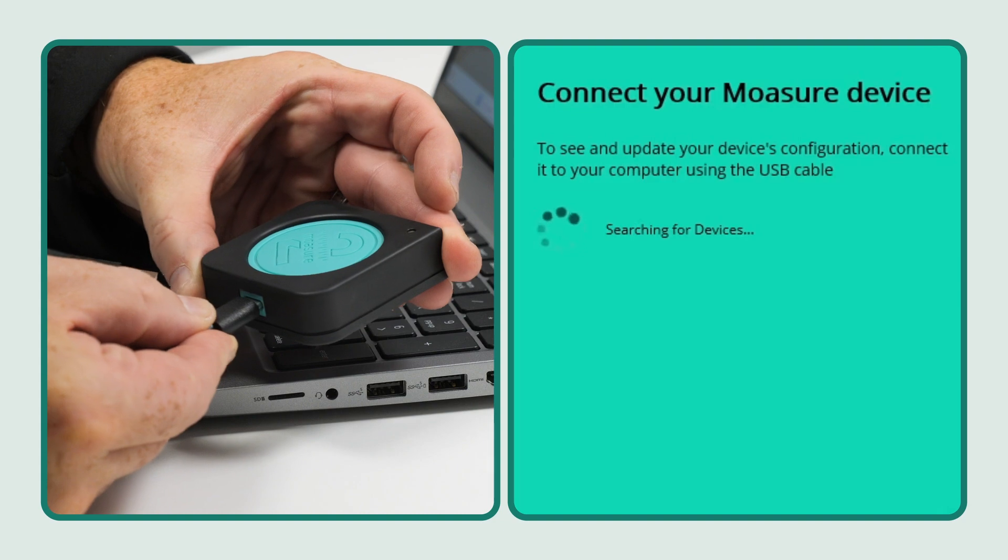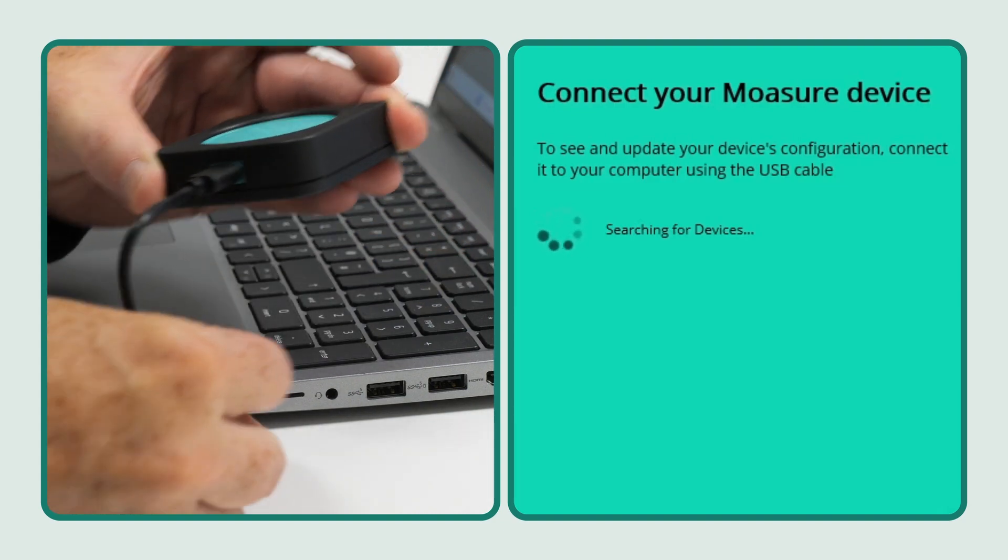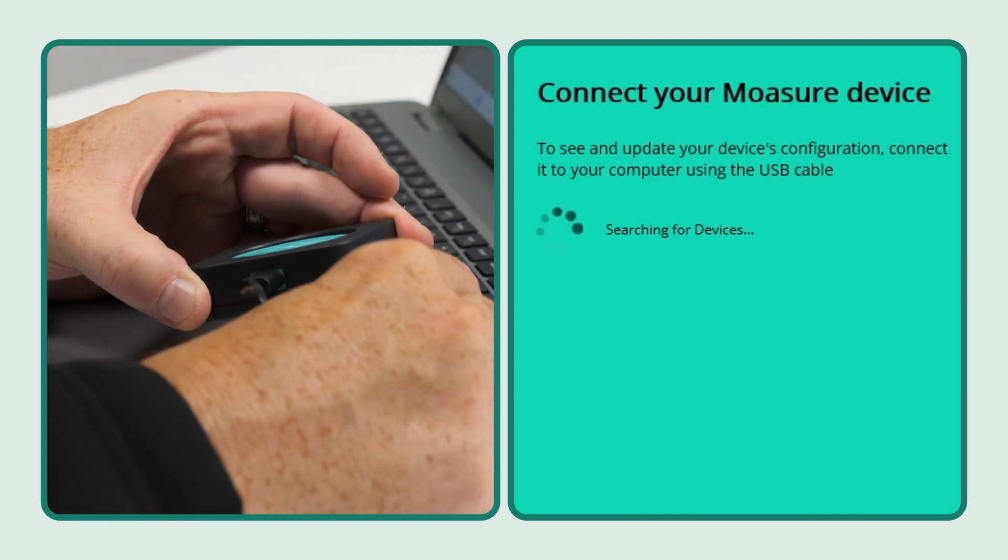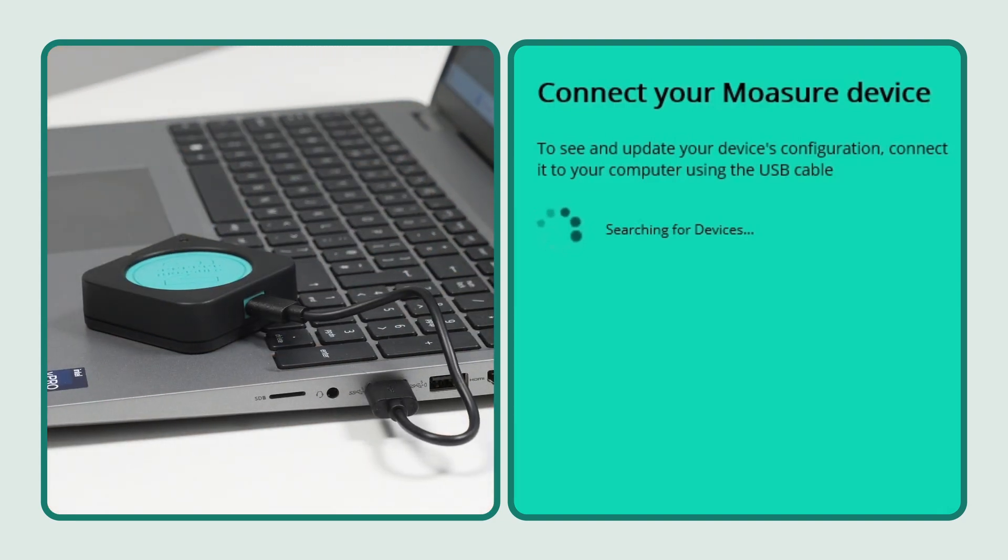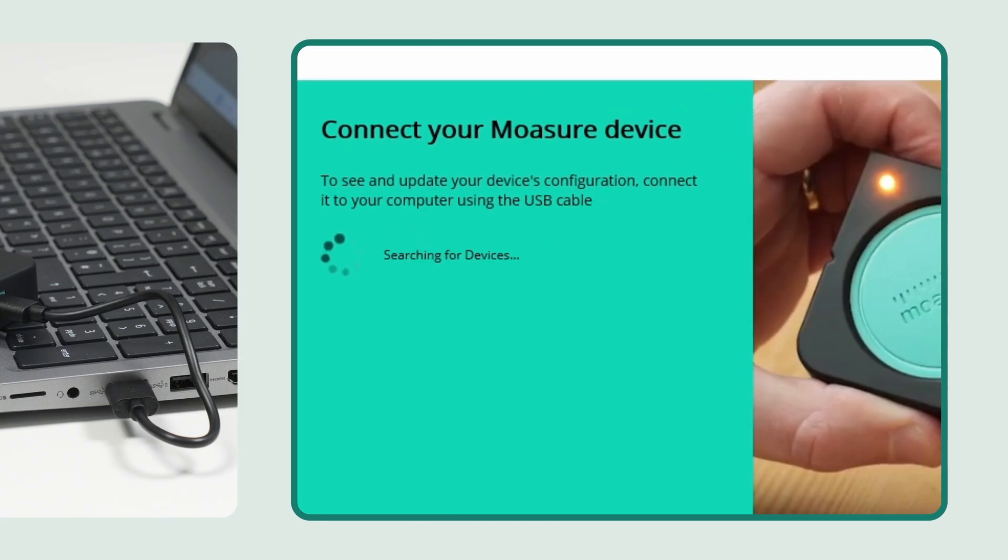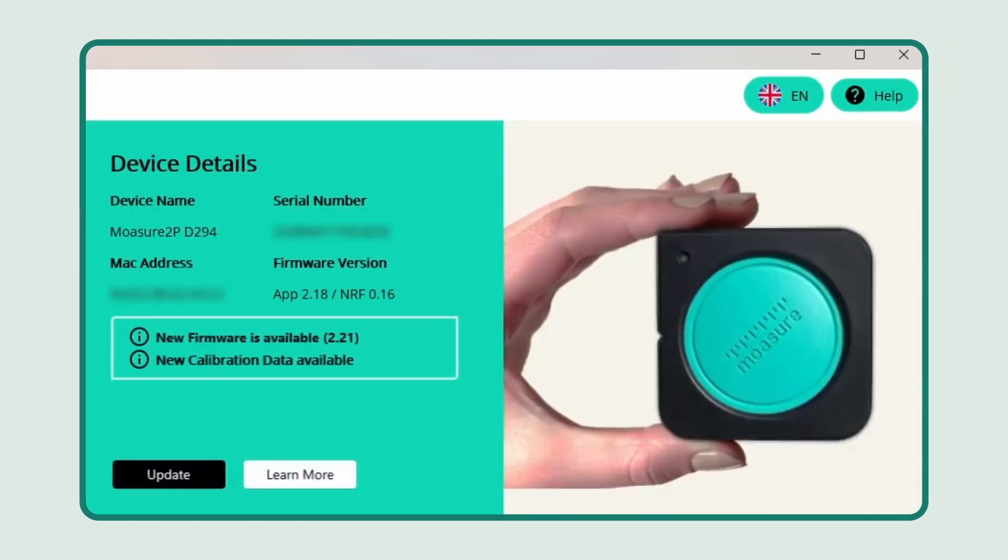Now connect your Moja device to your computer using the USB cable provided in your Moja box. Once connected, you'll be able to see if the firmware or calibration data needs updating.